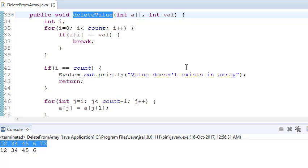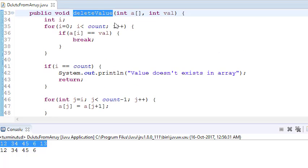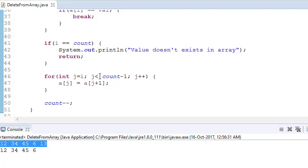If i equals count, the value doesn't exist in the array, so simply return without doing anything — this is the negative check. But if the value is found and the loop breaks, say at i equals 2, set j equals i and loop from j to count minus 1, doing a[j] = a[j+1] to shift elements left, then reduce count.